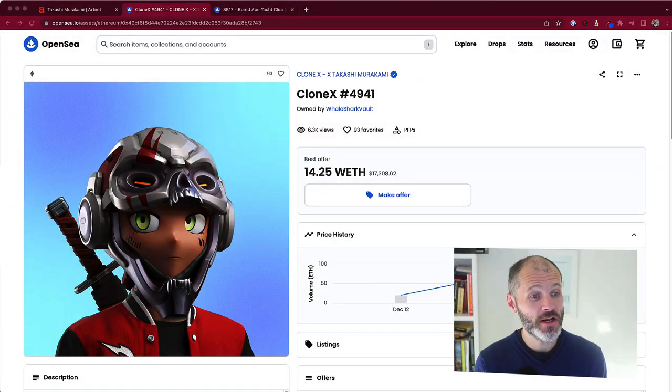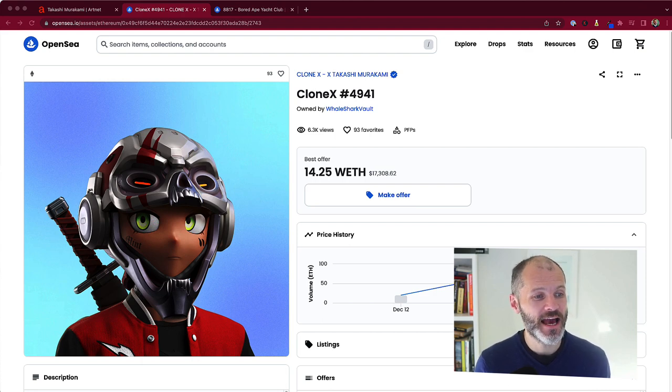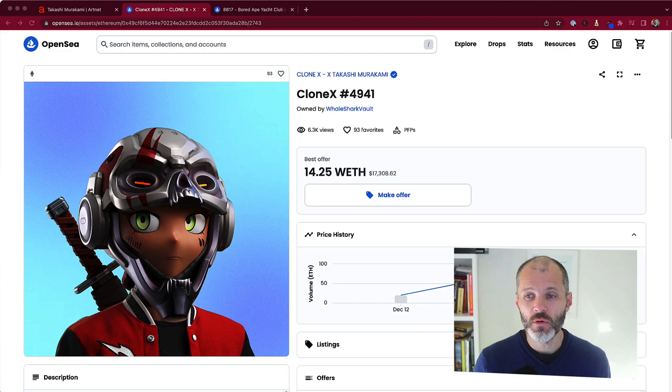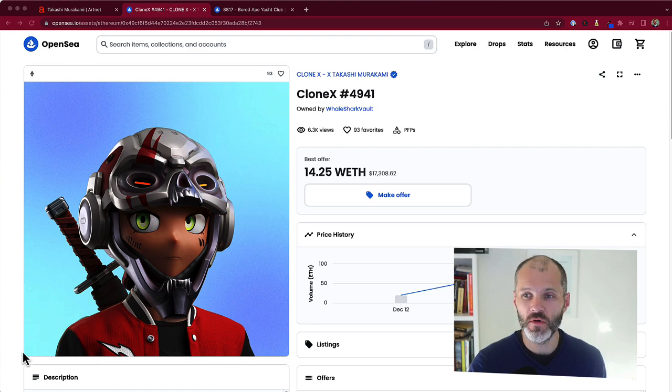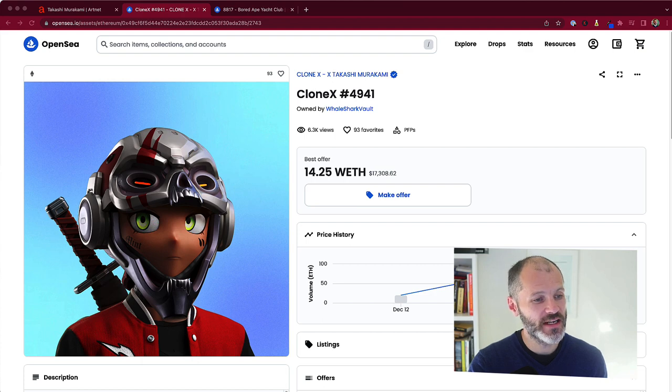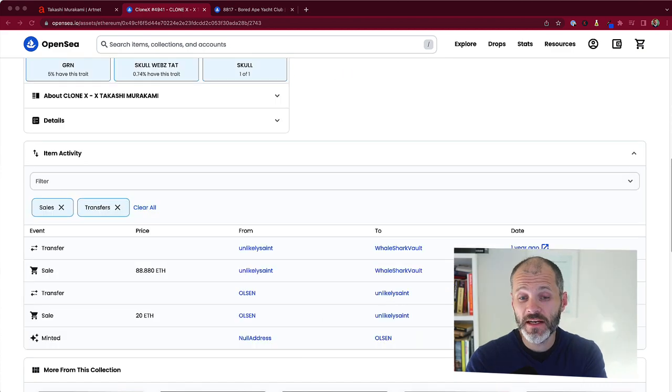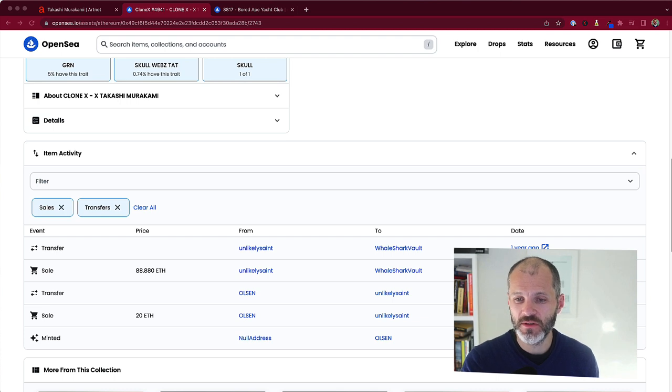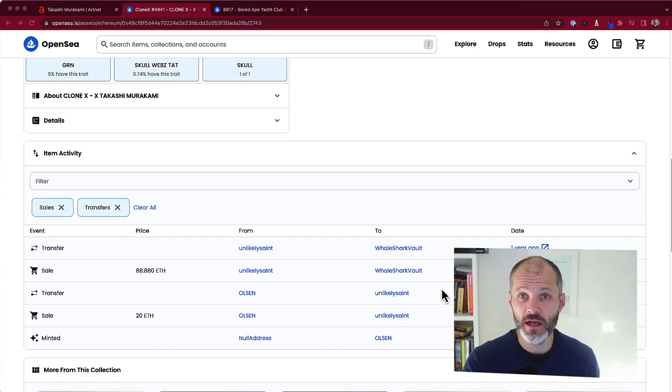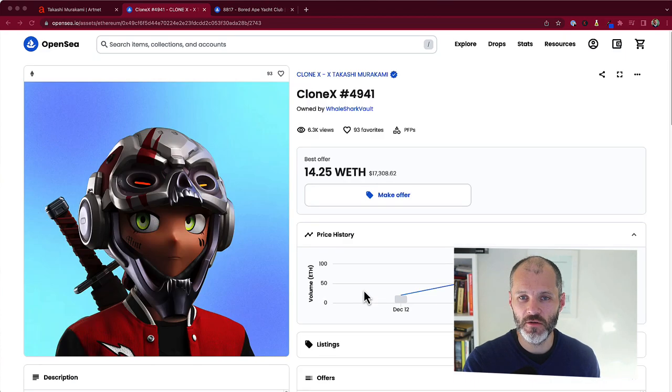The CloneX NFT collection is a collaboration between the legendary contemporary artist Takashi Murakami, an NFT project known as RTFKT, and also Nike, which bought that project at the end of 2021 or early 2022. Now, one of the rarest CloneX NFTs within this collection is CloneX number 4951. It's one of the rarest within the 20,000 piece collection. That's thanks to its traits such as its sword, shield, jacket and skull helmet, which you can see on screen. This particular CloneX NFT sold just after the collection launched approximately a year ago in December 2021. It sold for 88.888 ETH, which equates to just over $360,000 based on the price of Ethereum at that time. And since then, the buyer Whaleshark Vault has not moved this particular CloneX NFT.